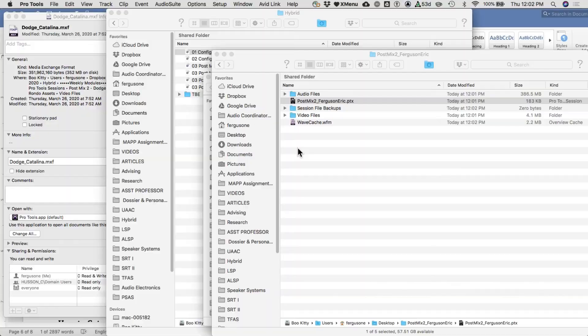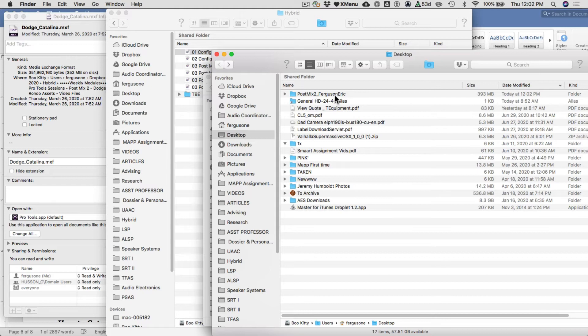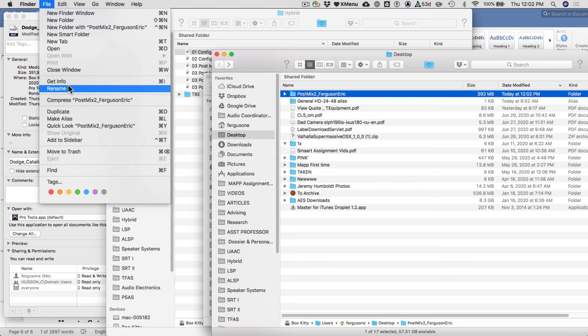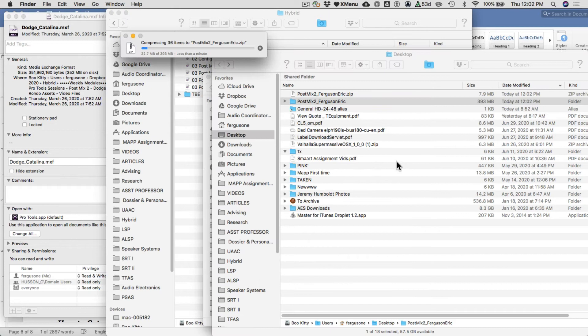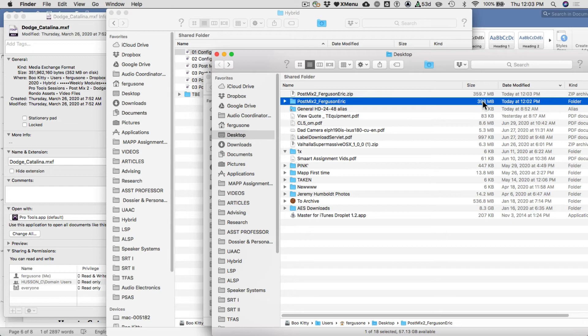Now take the consolidated folder and compress it for upload — this is another key step. Select it, then right-click and choose Compress, or use File > Compress. It's going to zip it up. It doesn't always save much space, but this ensures that when you upload to a cloud service, all the files inside the folder stay together and don't get separated. In this case it did save about 40 megabytes, which is a little bit.